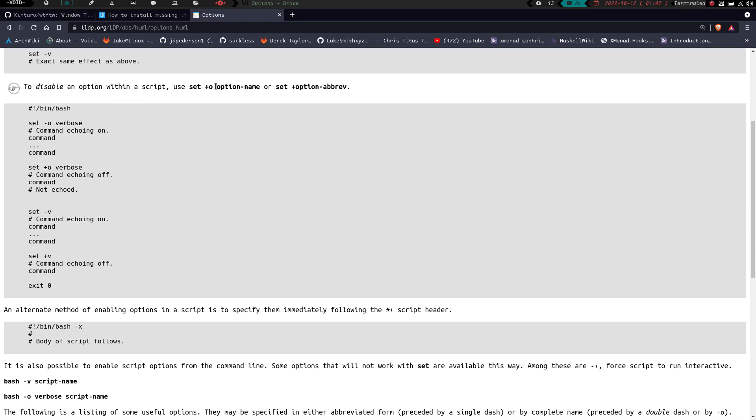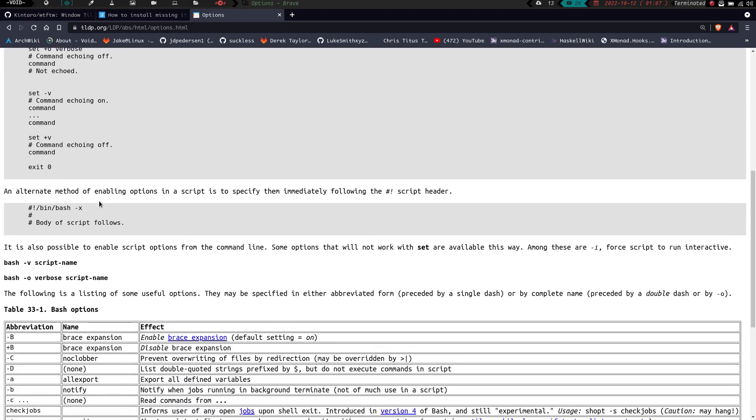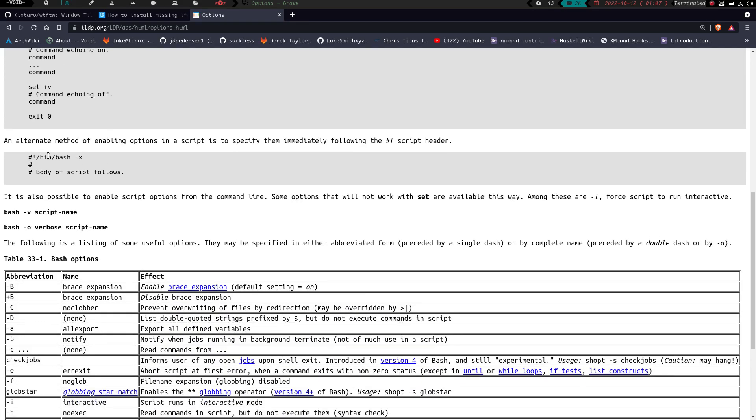If you want to shut it off, you could do the plus -o option name or plus option abbreviation. And that will shut that built-in off. So set +o verbose is turning the echoing off. You can also run it in your shebang. So if you have your shebang up here, you can put at the end of it dash -x or dash -v or whatever else you want to do as opposed to adding another line in your script.